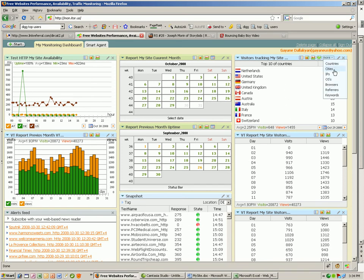I can even sort by city, by browser, by IP address, by referrers, and keywords.